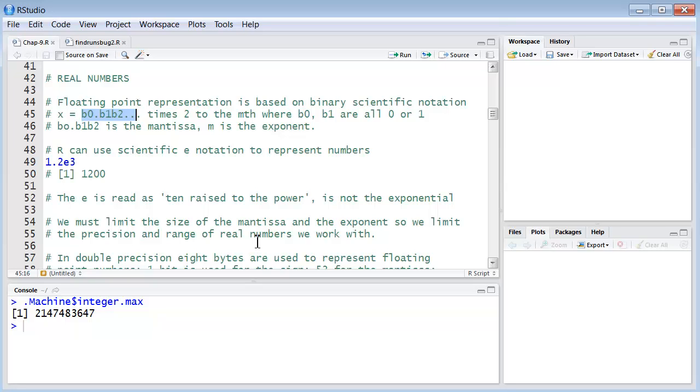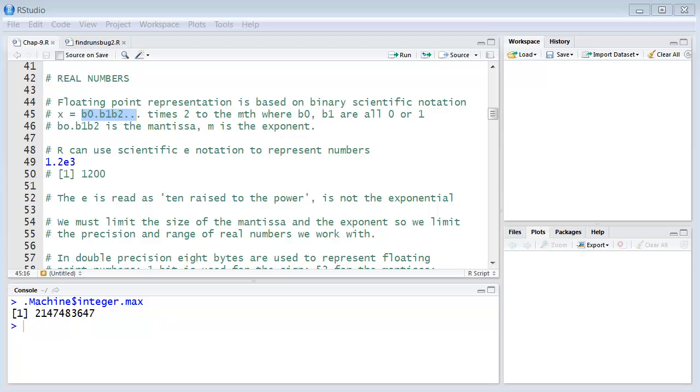With double precision, 8 bytes are used to represent floating point numbers. 1 bit is used for the sign, positive or negative. 52 bits are used for the mantissa, a very large number. 52, a string of 52 zeros or ones can be used for the mantissa. And then 11 bits for the exponent. So the exponent can take on values from minus 1,023 to positive 1,024.